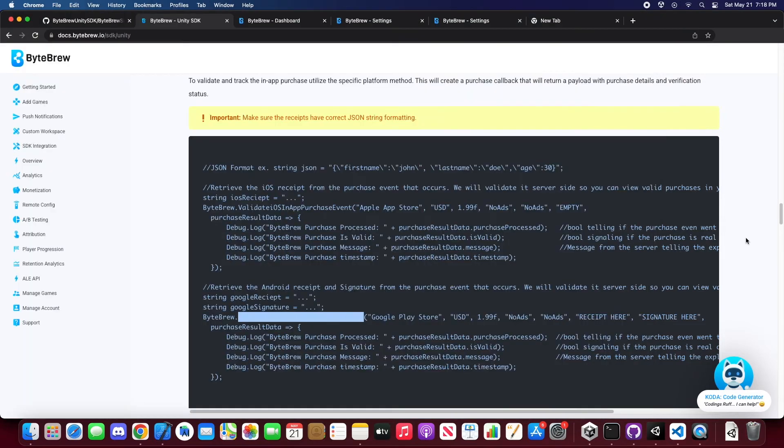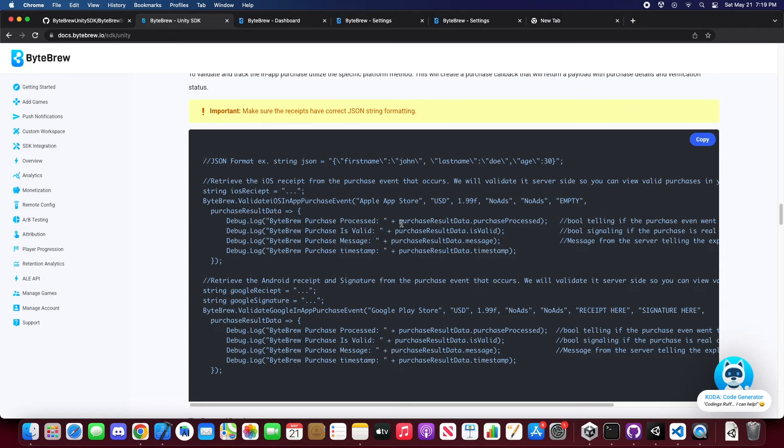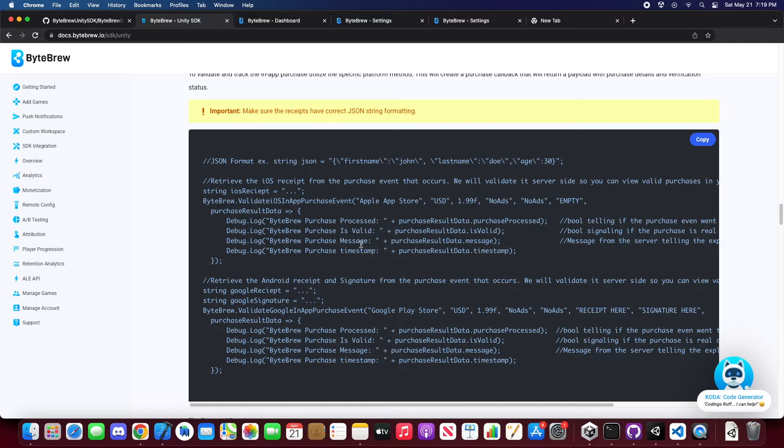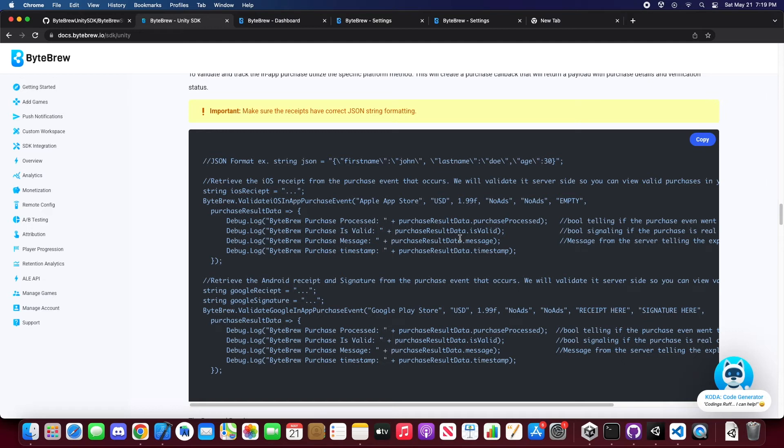So you'll see that we have multiple parameters and multiple variables that we sent back called purchase processed. So what this will tell you is if it actually hit our servers to start processing. If it doesn't, if this is a false, that means it never actually hit our servers. And you guys, probably there's something going on with your current code and you guys need to send us something better. And then you'll see is valid, you'll see message, and you'll see timestamp is valid will tell you if the purchase is a valid purchase. And if it's not, it will do true, false message will tell you why the purchase either failed. But if it succeeded because it is valid, it will say, oh, purchase is successful. Timestamp will give you the time of when the server validated the purchase.